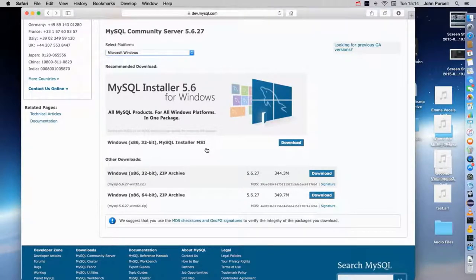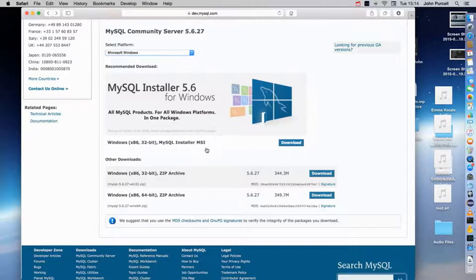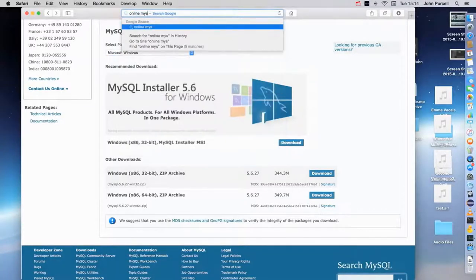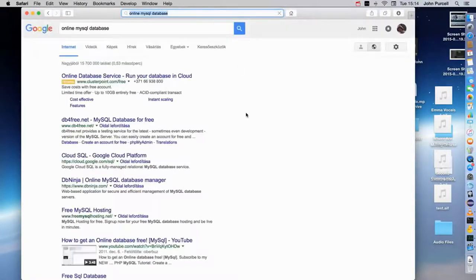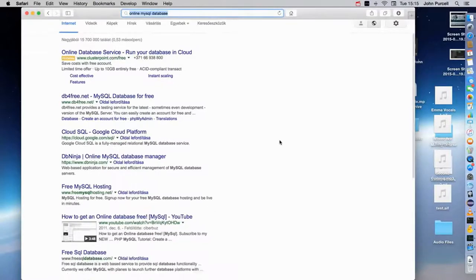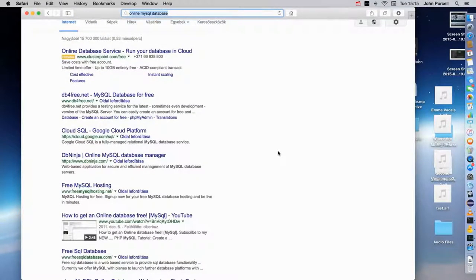I can't show you the installation for your platform because it depends on your platform and even on the version of MySQL and the version of the installer. But if you run into any problems, don't be afraid to Google - like 'can't install MySQL Windows 7' or whatever. If any error messages come up, don't be afraid to copy those and paste them into Google and do a search, because probably other people have encountered your problem as well.